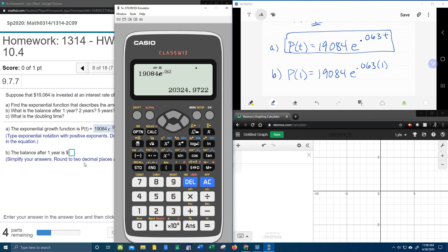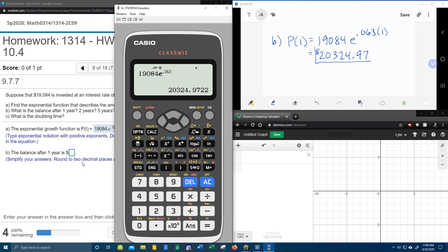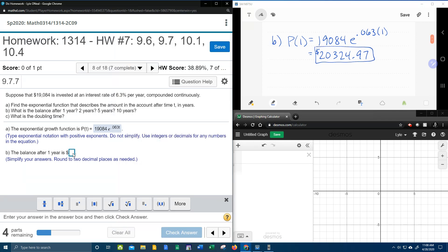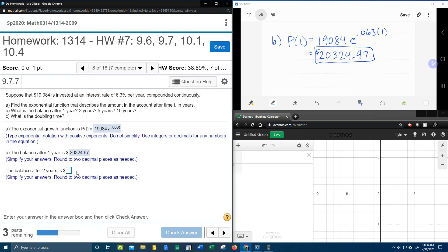And that is going to be $20,324. And I think we do need to round that to the nearest penny. So the answer for that is going to be $20,324.97. And let's see if we're right. $20,324.97.